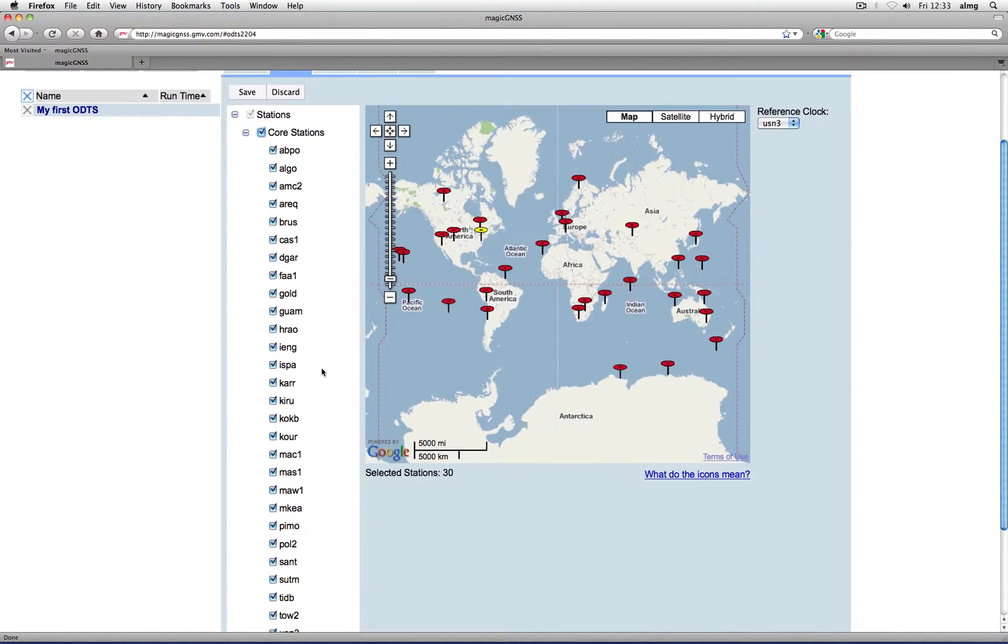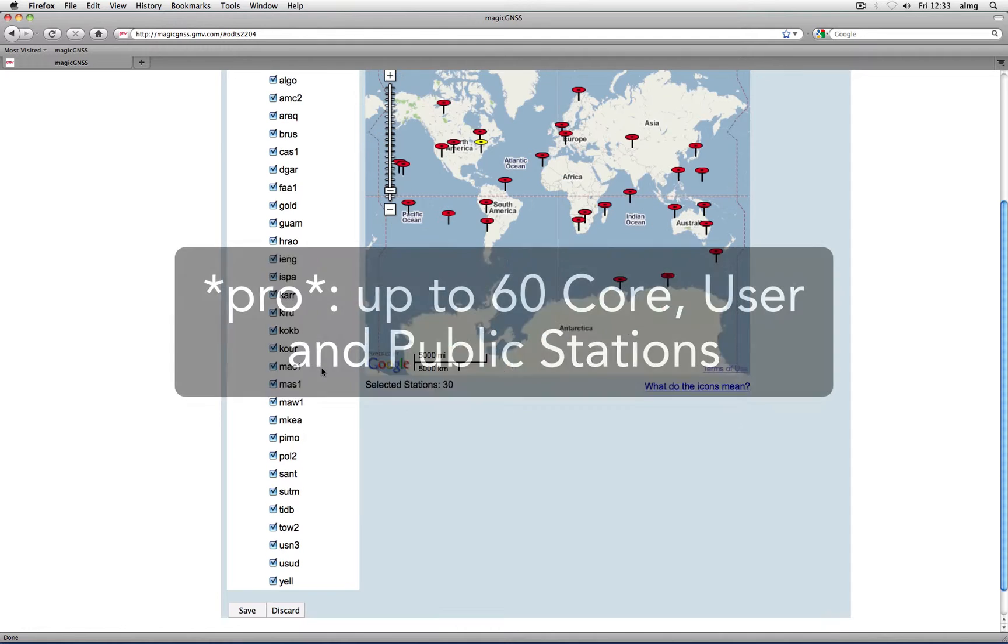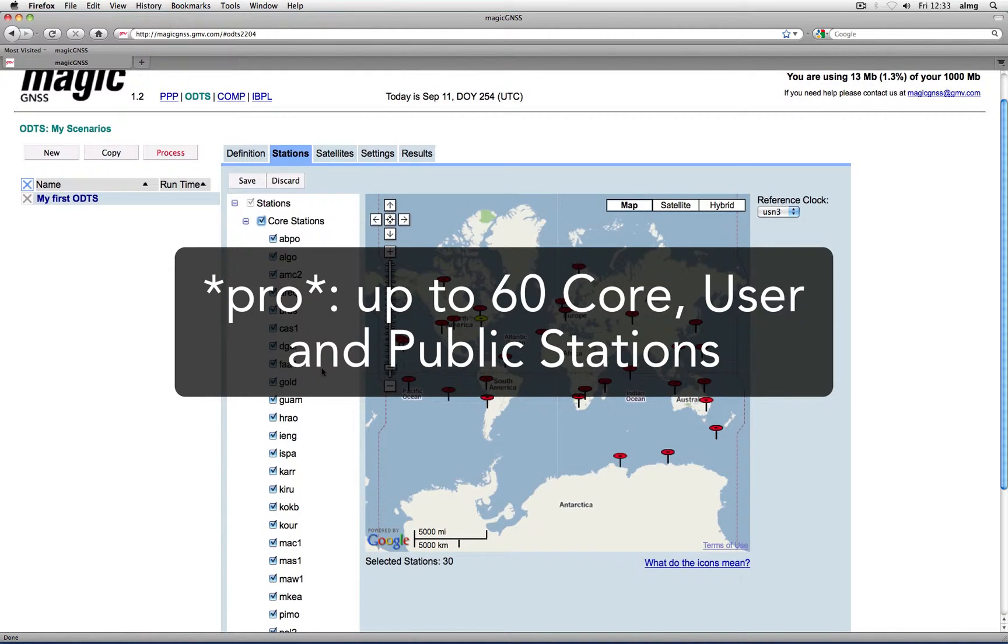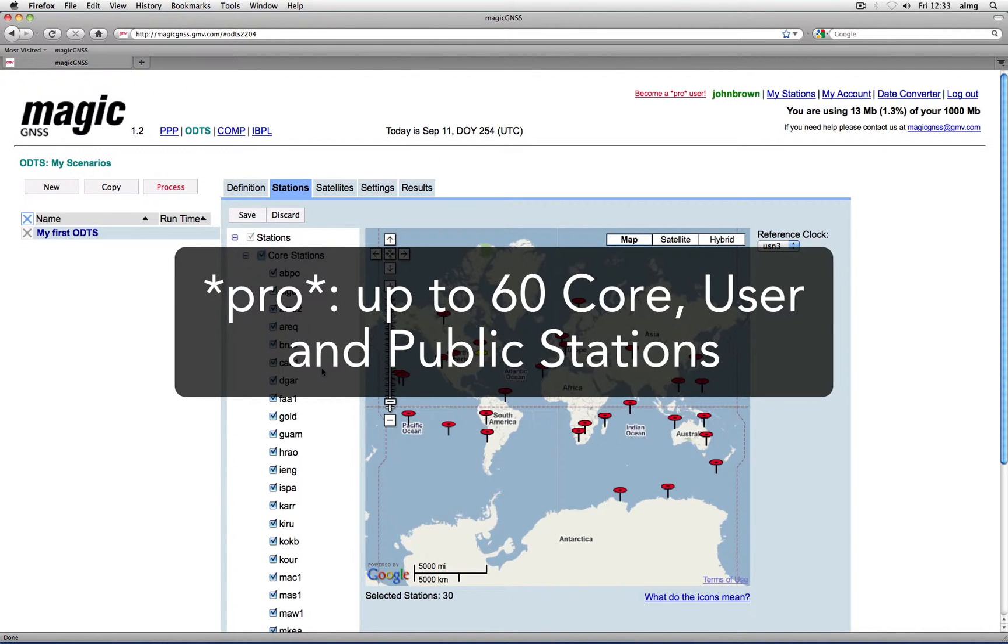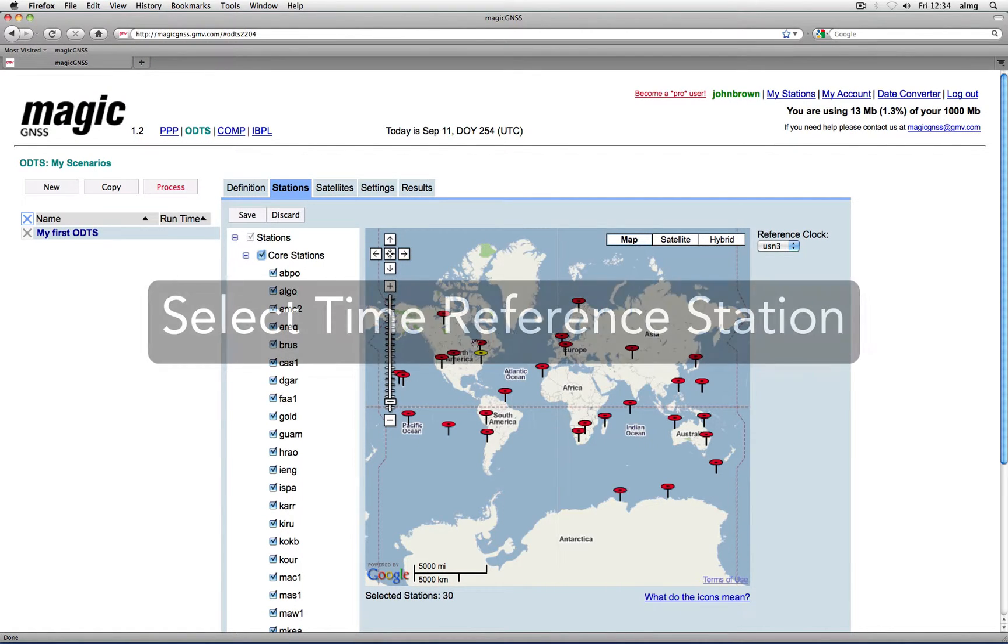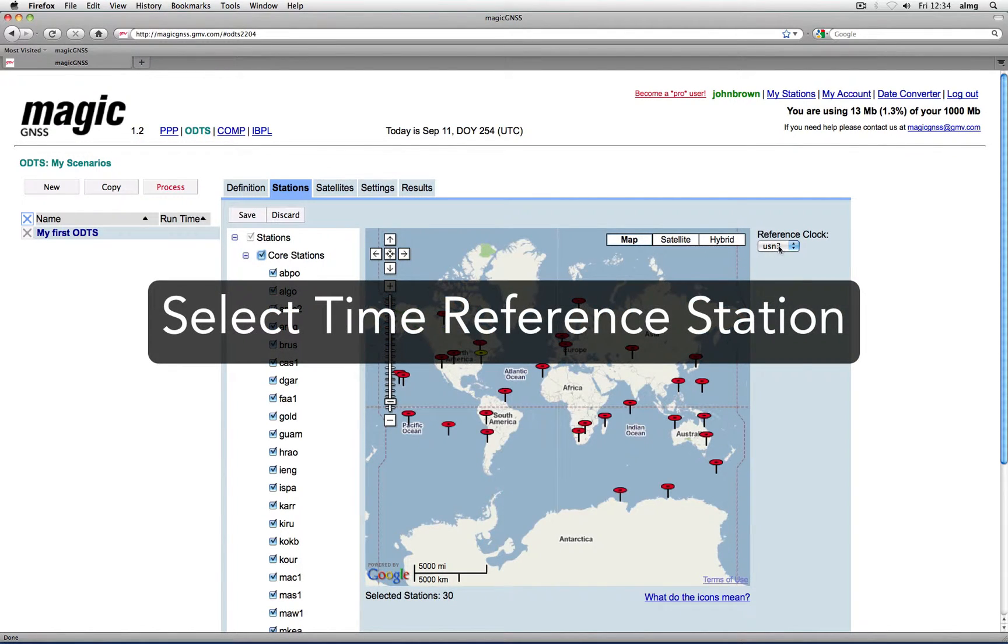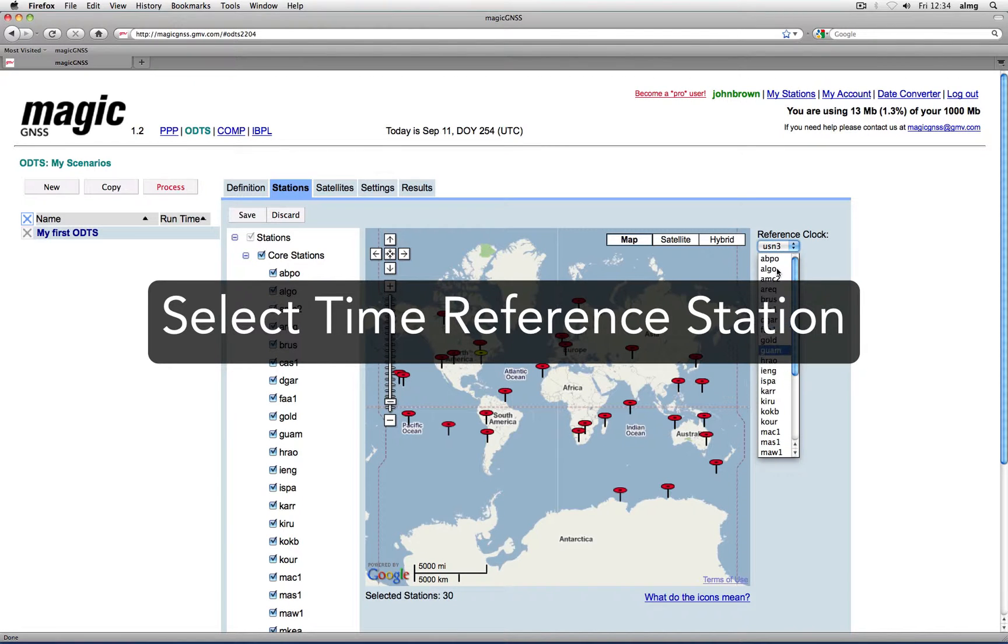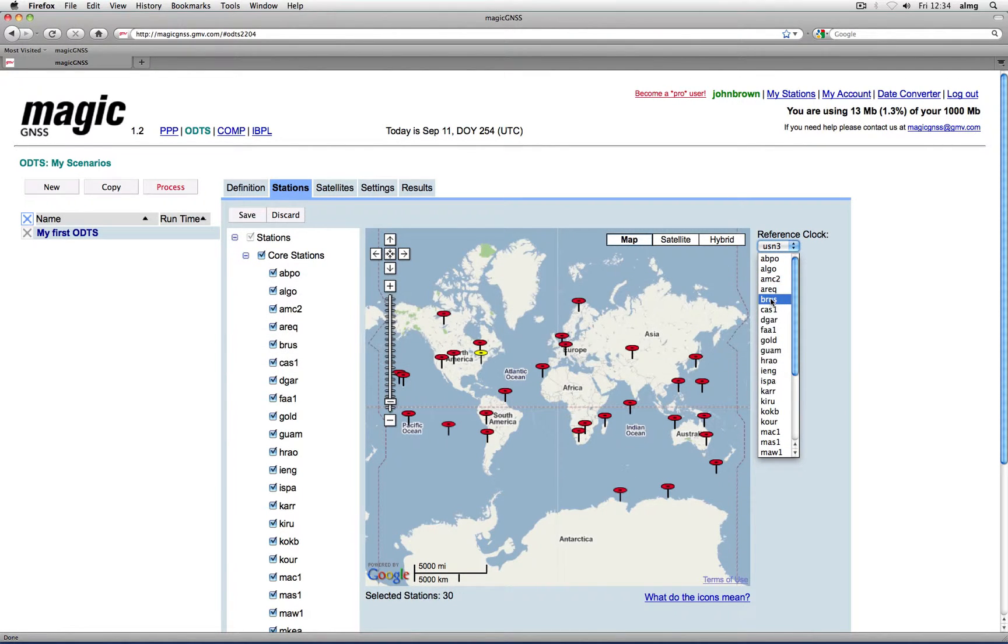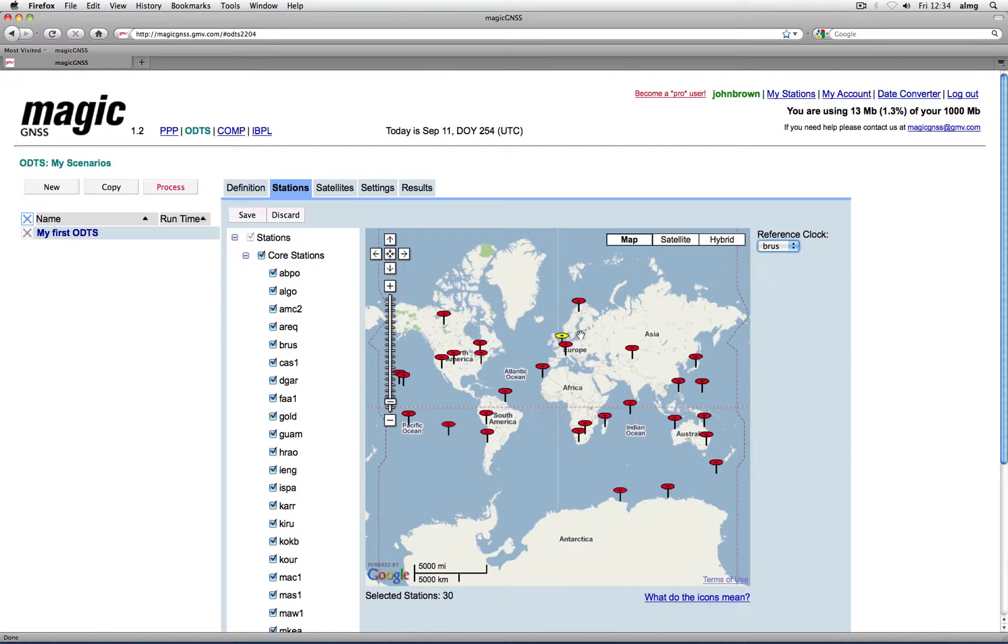If you have a pro account you can choose up to 60 stations and use any combination of core, user, and public stations. You also have to select the station to be used as time reference. For best results, choose a station with a very stable clock and well synchronized UTC.